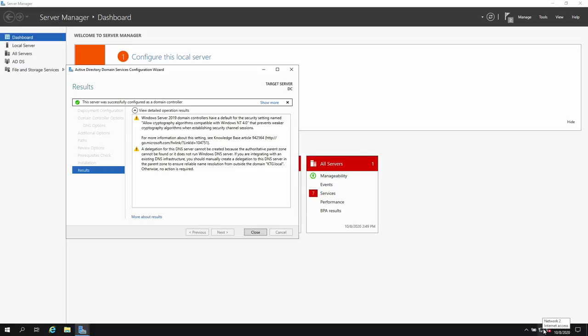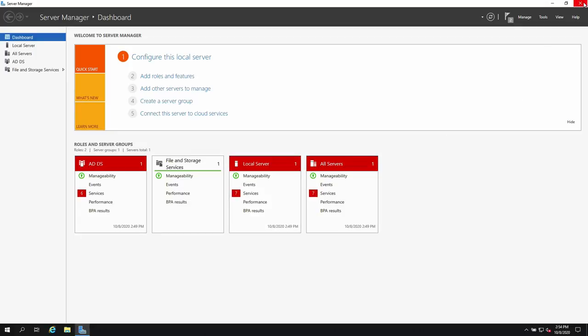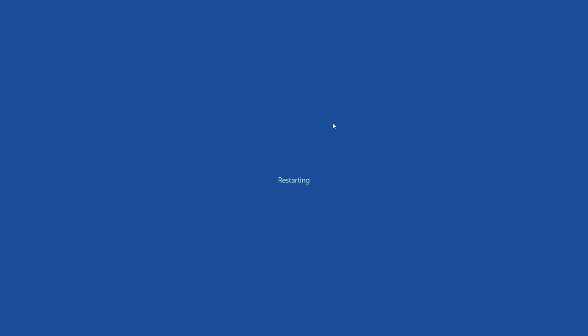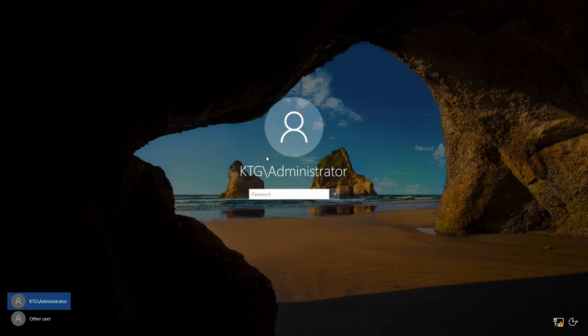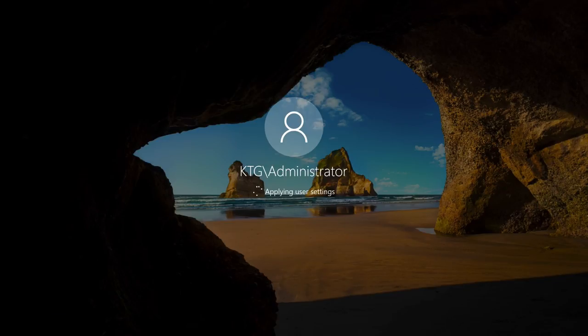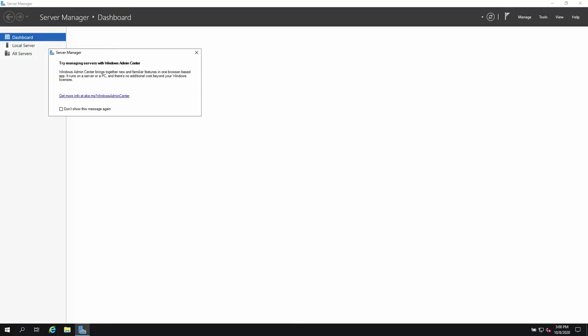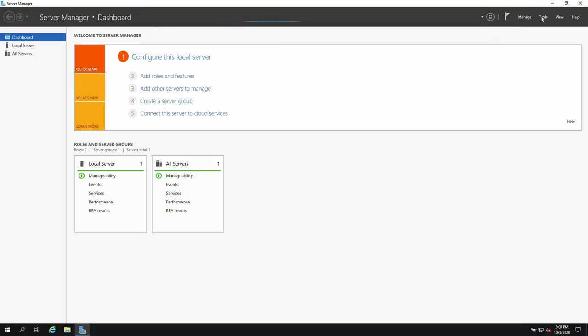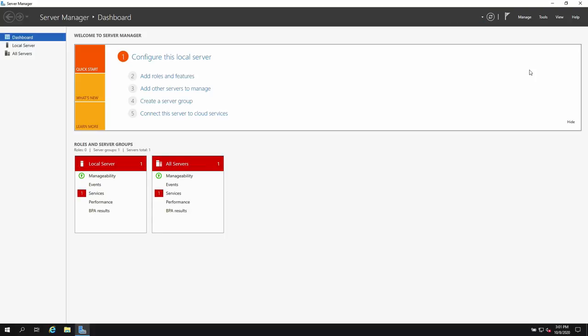The system will restart to complete the domain controller promotion. After it restarts and rebuilds, we now have the domain controller up. Once the system logs back in — note that you now log into the domain, not just the local machine. To verify, go to Tools and you'll see Active Directory Users and Computers.